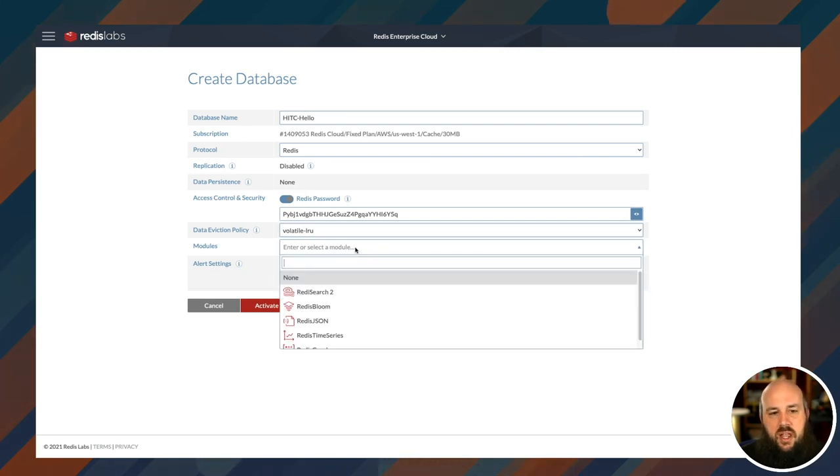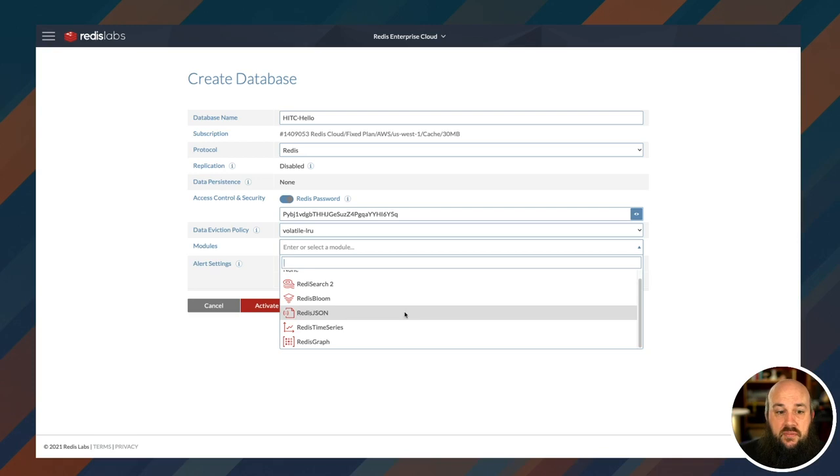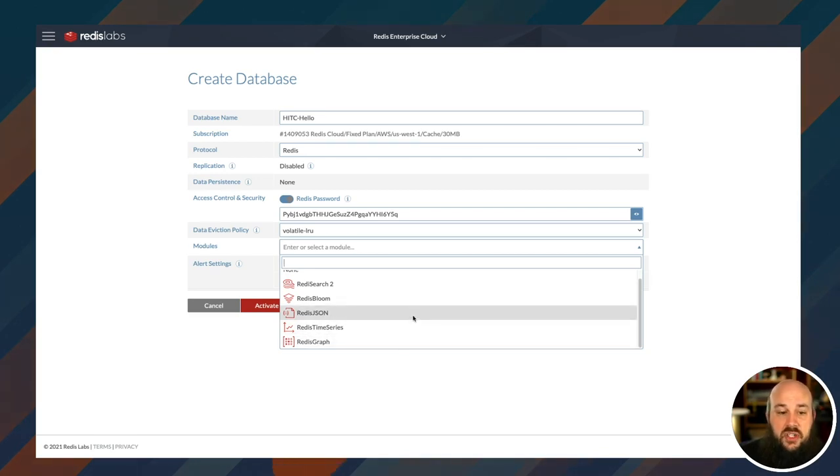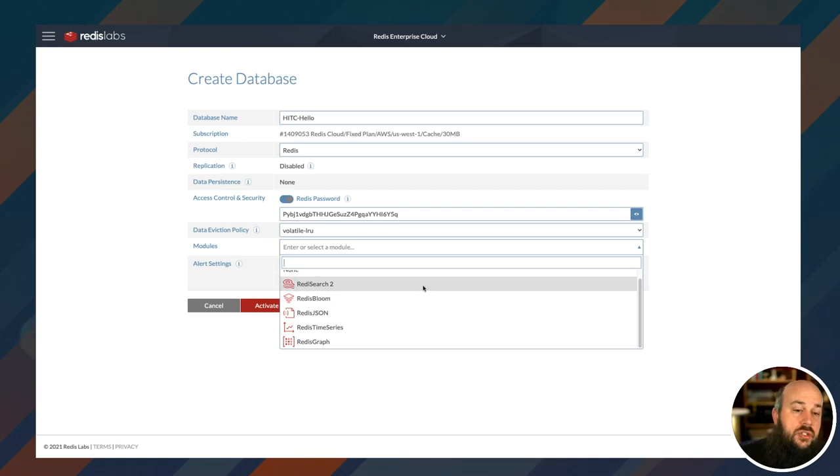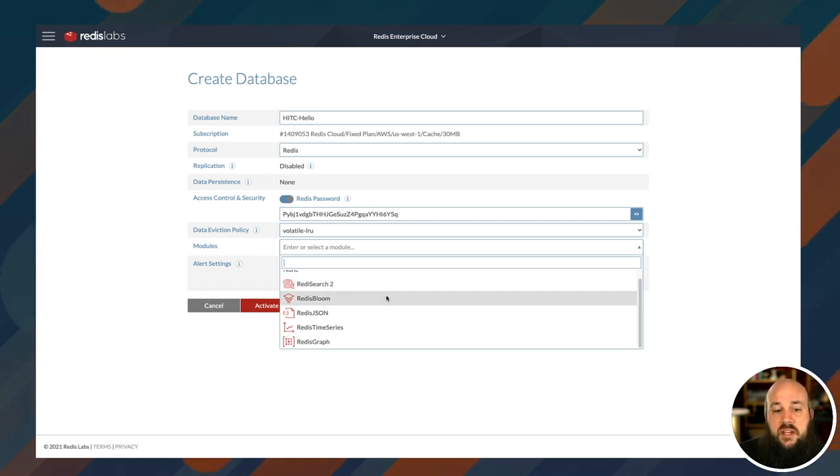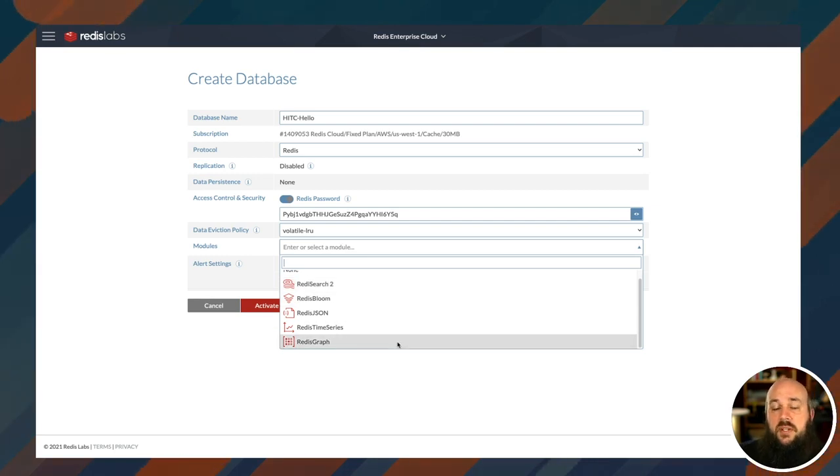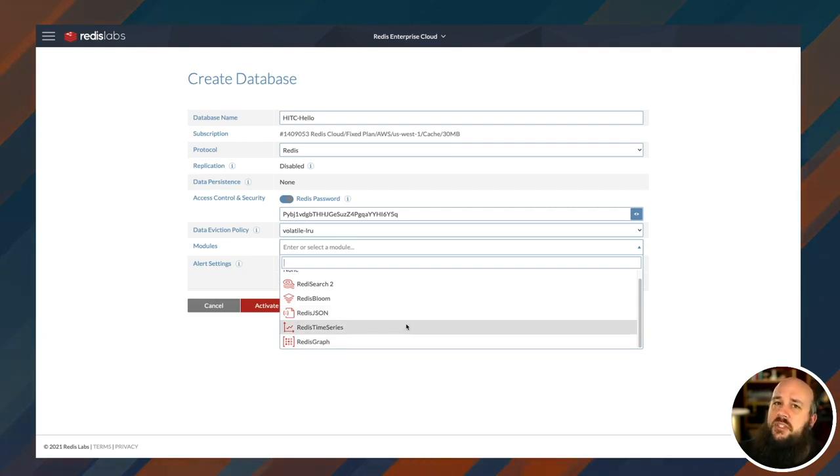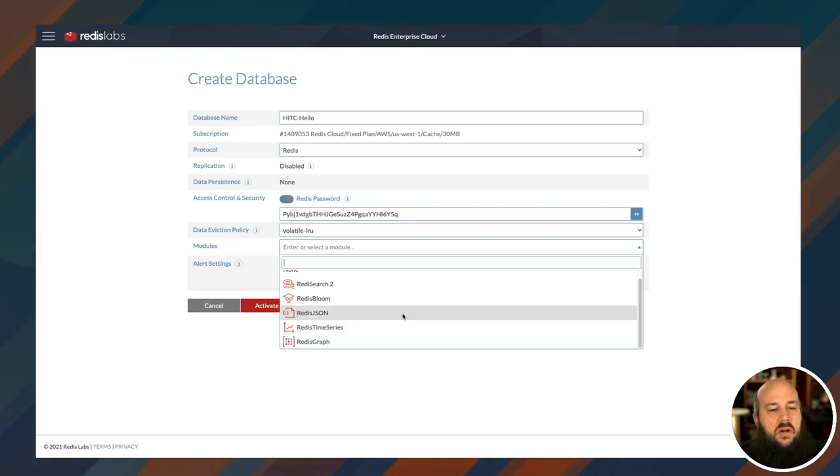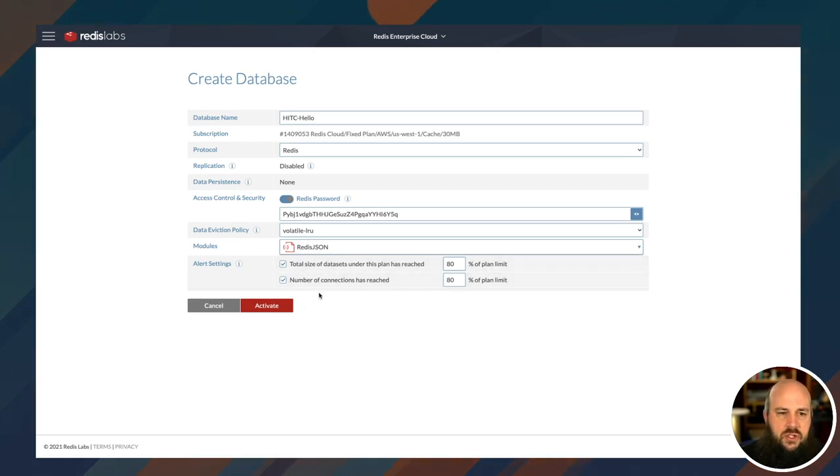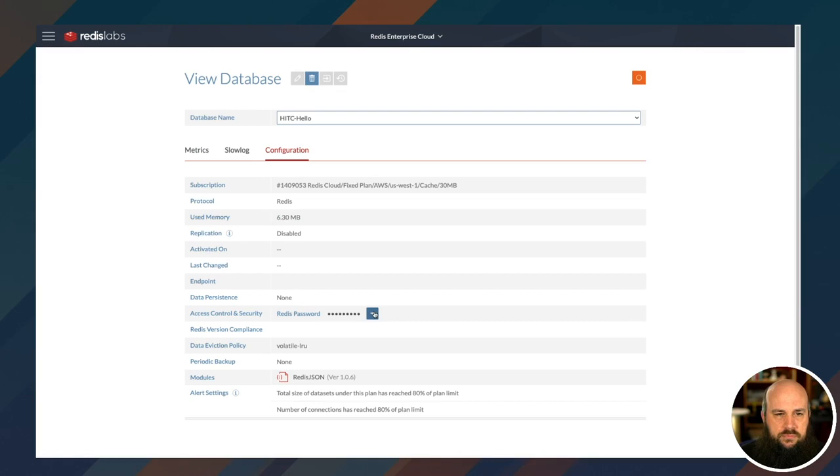This is a really cool setting: Modules. You can actually try all the different modules that Redis Labs has. We have Redis Graph, Redis Time Series, Redis JSON, Redis Bloom, Redis Search 2. We've covered a lot of these in a couple different videos. Andrew loves Redis Search. Guy has been using Redis Bloom and he's also talked about Redis Graph. I love Redis JSON. I have a video in our explainer series covering Redis JSON and Redis Time Series. I'm going to choose Redis JSON. I like that I'm going to get alert settings if I hit my limit. I'll just click activate.